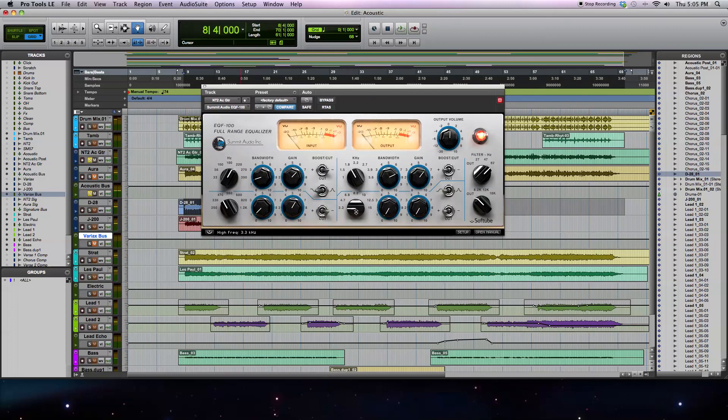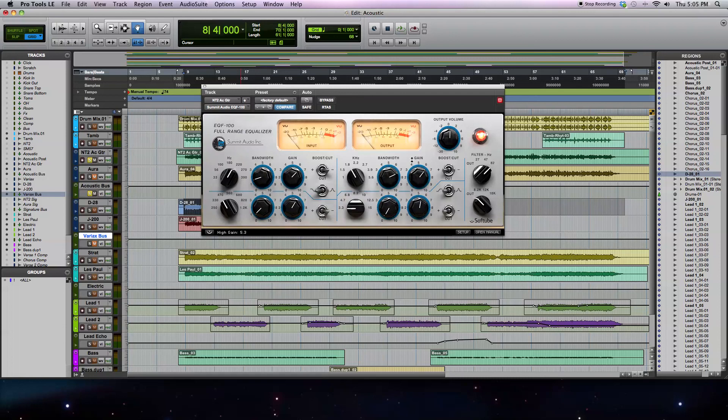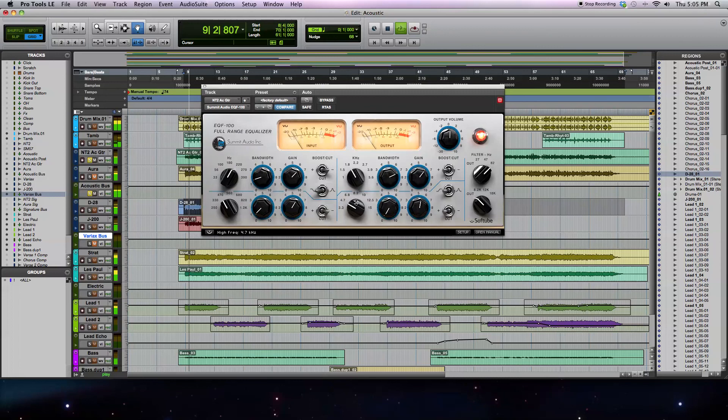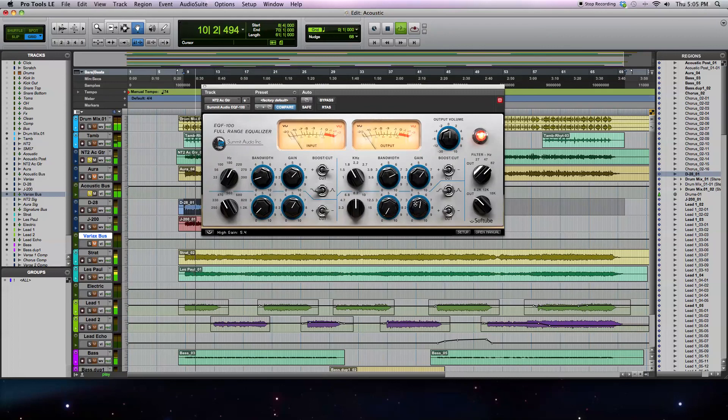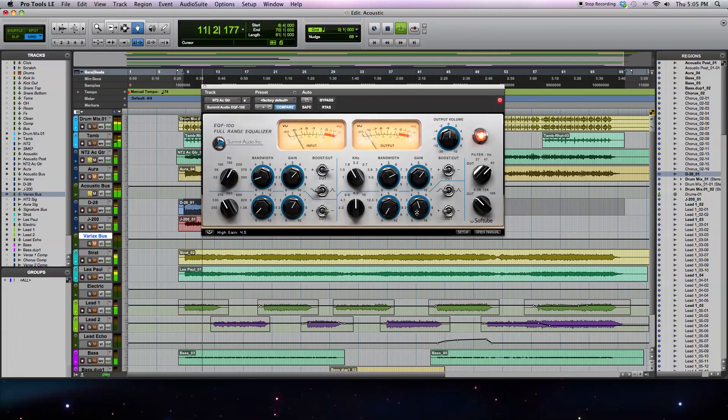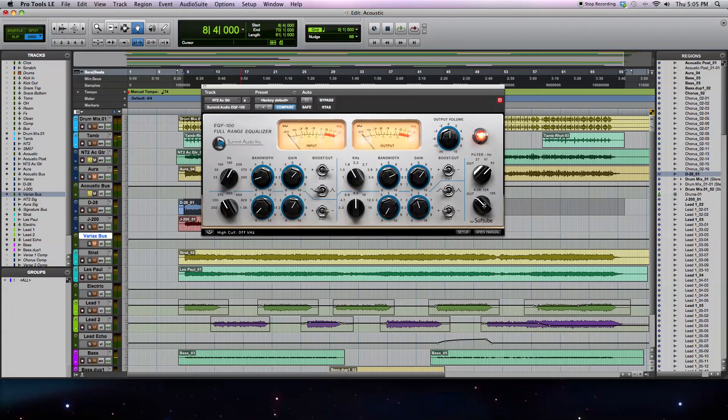Finally, I'm going to use a high shelf to add a little bit of that high-end shimmer, or air to the acoustic guitar signal. Again, by boosting, it's on the high shelf. And finally, I'm going to go ahead and use this low-pass filter to take off a little bit of the high-end, because I don't want it to be too bright, but at the same time, still have enough presence in the mix.